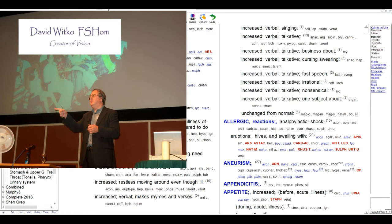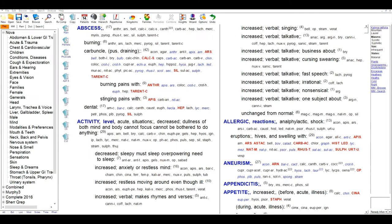Thank you for watching this brief introductory video to Vision. My name is David Witko, I'm the creator and designer of Vision, and I hope to show you some of the features of Vision and why Vision is a full homeopathic software system suitable for studies and of course practice.